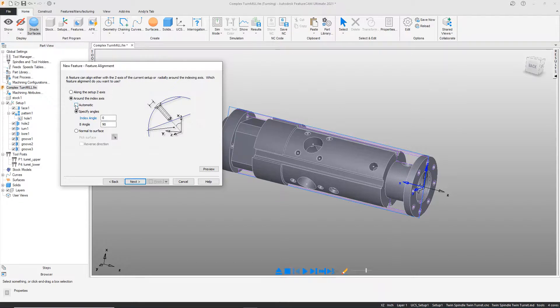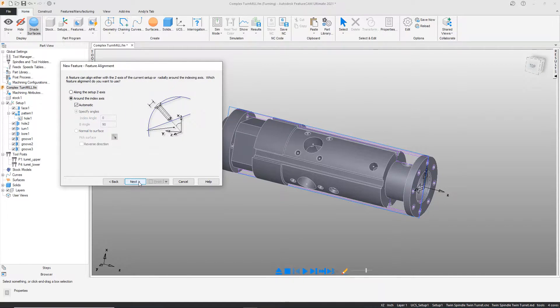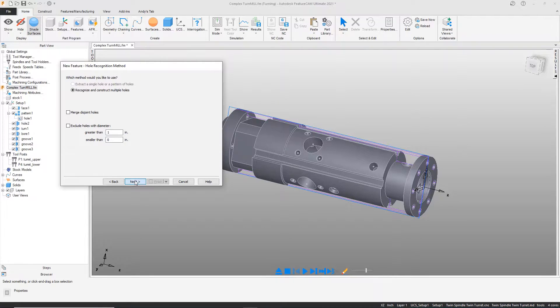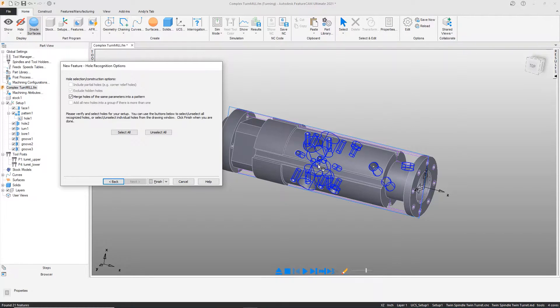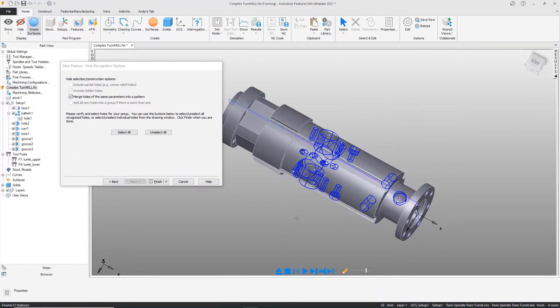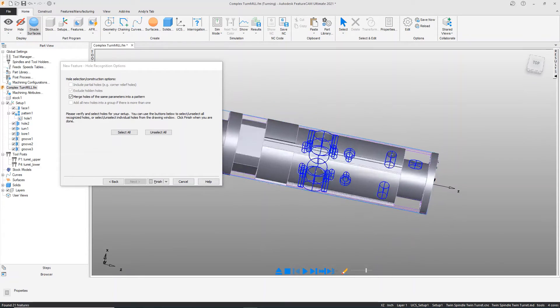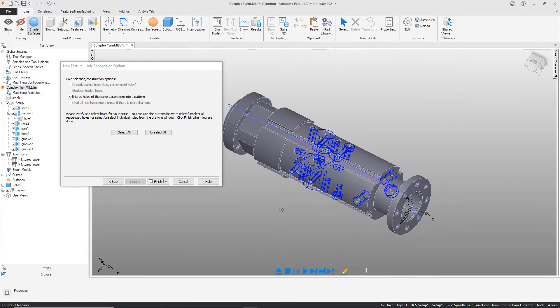With holes, it's really simple. You can check the automatic button, press next, choose the rule to recognize and construct multiple types of holes. Notice the preview that we receive here.